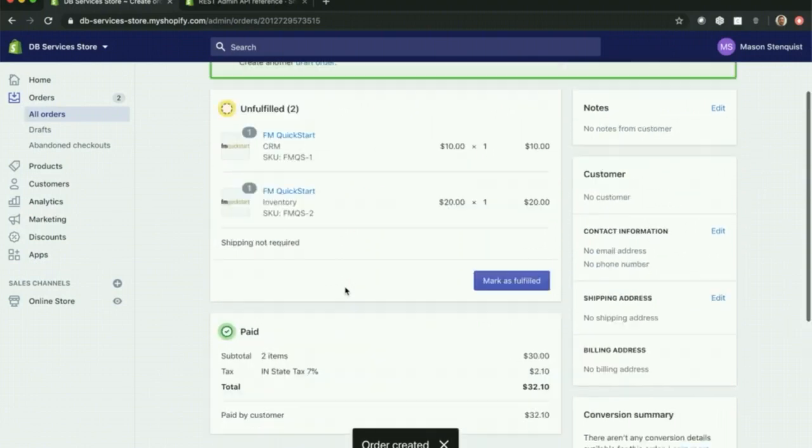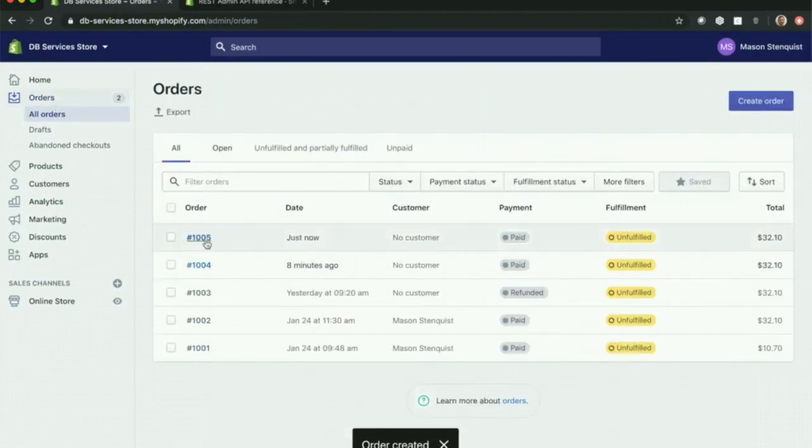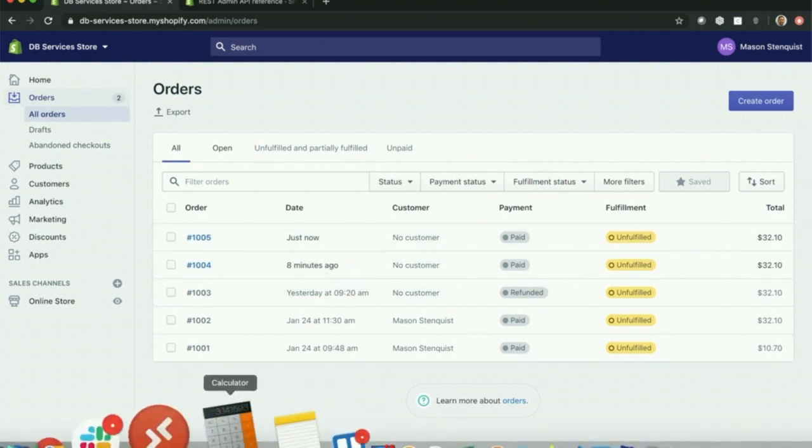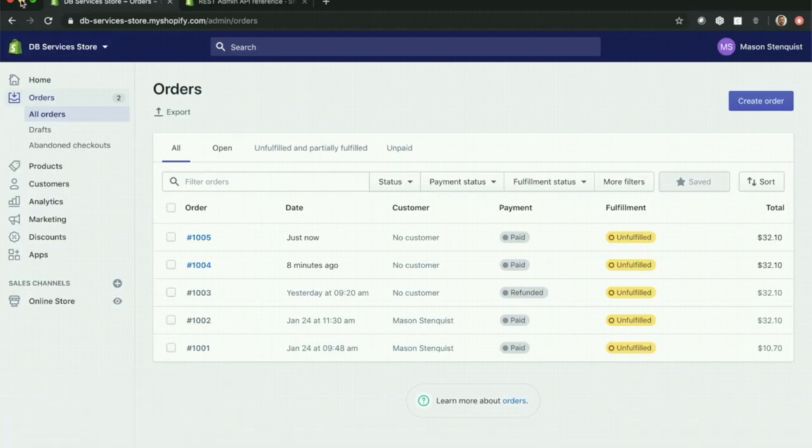And now if we look at my orders, you'll see 105 came in just now, a few minutes ago before recording I made one test. Now let's go back to FileMaker.